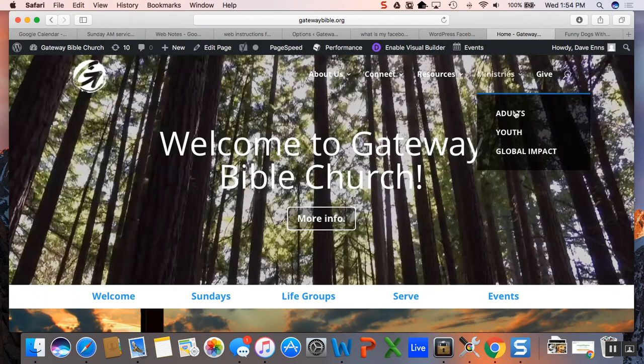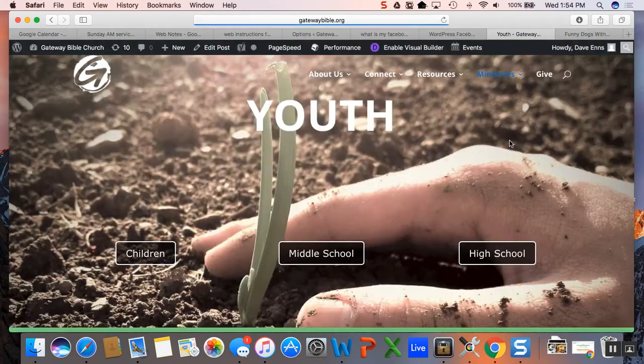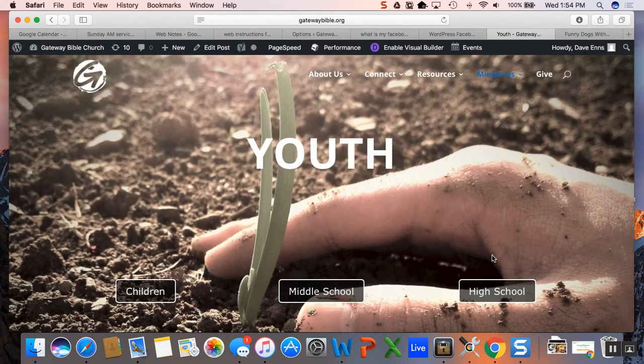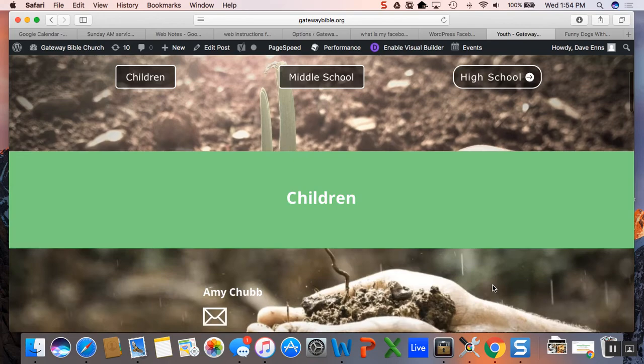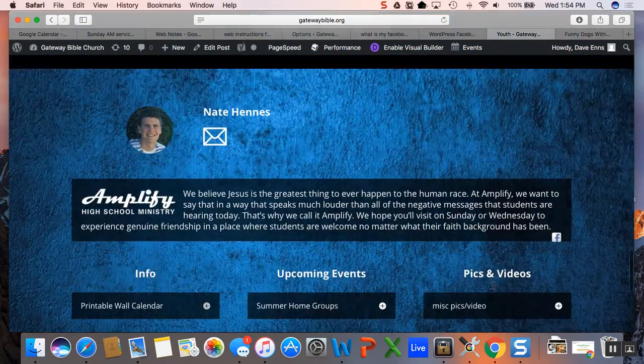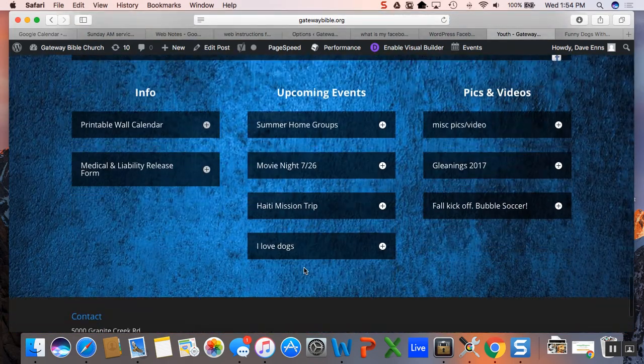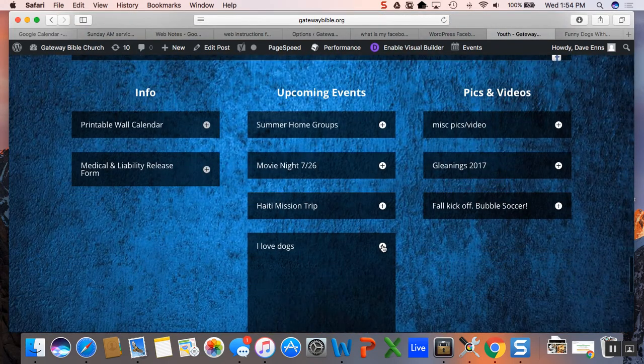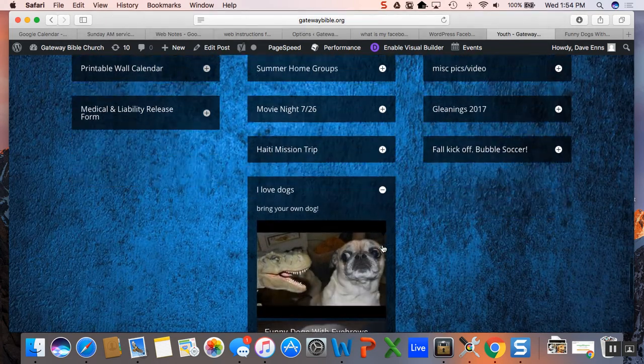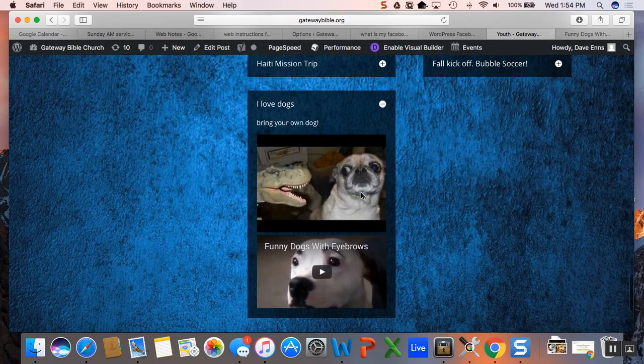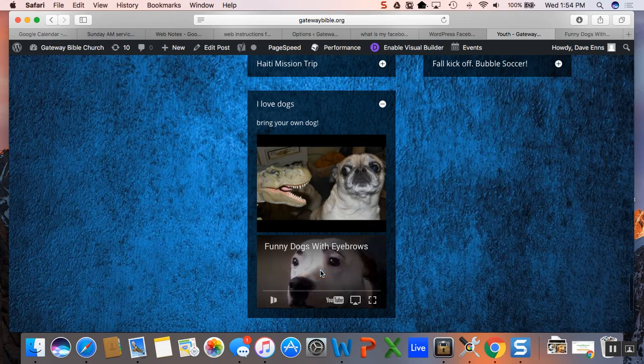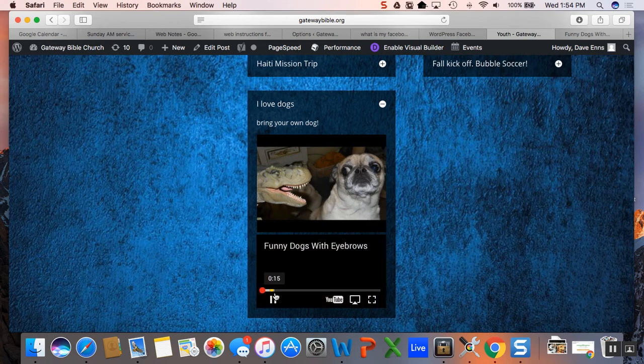There, we go to youth, high school, and here we go, I love dogs. Open it up, whoa, bring your own dog, pictures, so it just kind of formats it nice, keeps it all small over here. Plays everything right in within here.